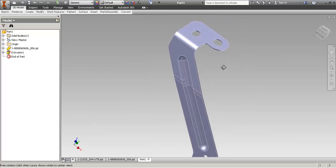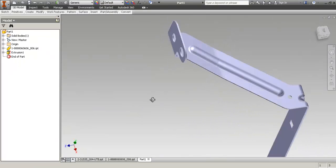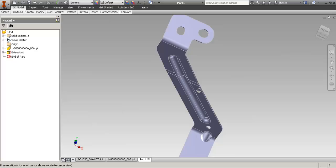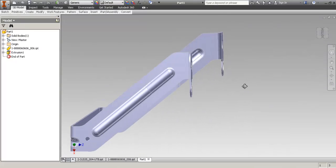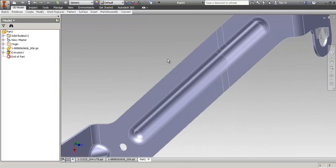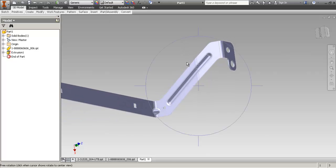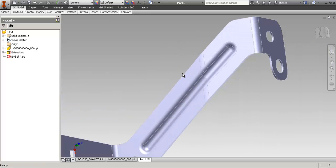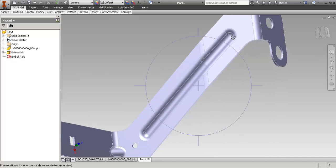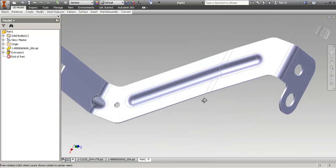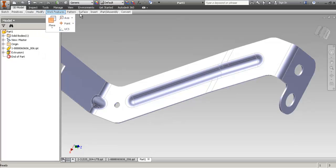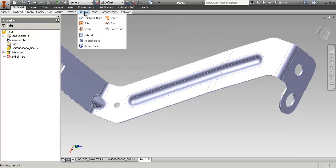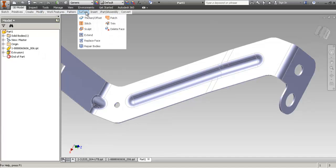Now, how do we get rid of these punches? We'll use the delete face command. This is Inventor 2014. In 2015 it will be under Modify, I think. In 2015 it will be under Modify. And in 2014 it is under Surface. So, delete face.